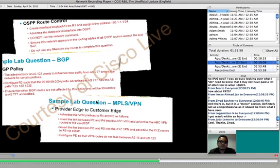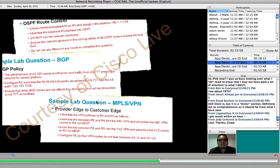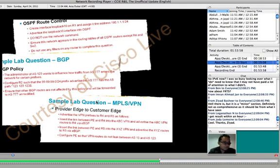And if there is any restriction, for example, do not use the network command, yes, they will check with show run. And make sure there is no network statement under OSPF. But they don't look at your configuration and compare it with their master template of configuration. That's not the way they work.